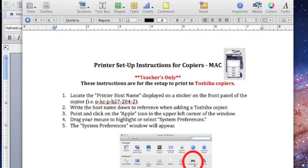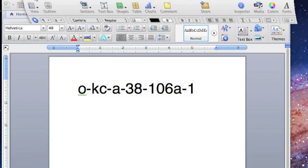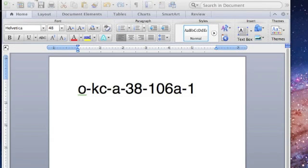These are the instructions for setting up your teacher laptop to Toshiba copiers only. First, begin by locating the printer host name displayed on a sticker on the front panel of the copier. You will need to refer back to this printer host name when setting up your printer.